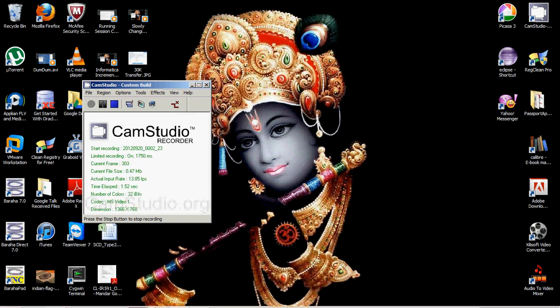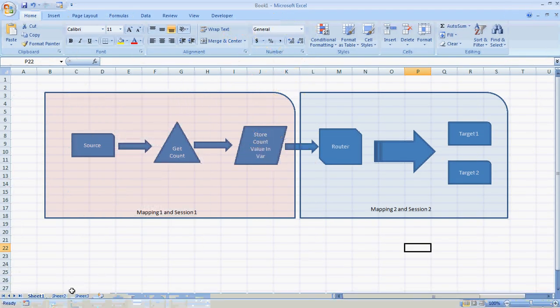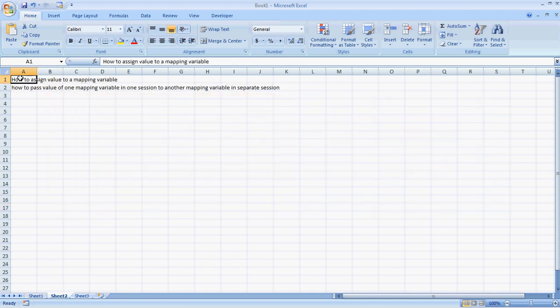In this video we will see two things: first, how to assign a value to a mapping variable, and second, how we can pass the value of one mapping variable to another mapping variable in a separate session.